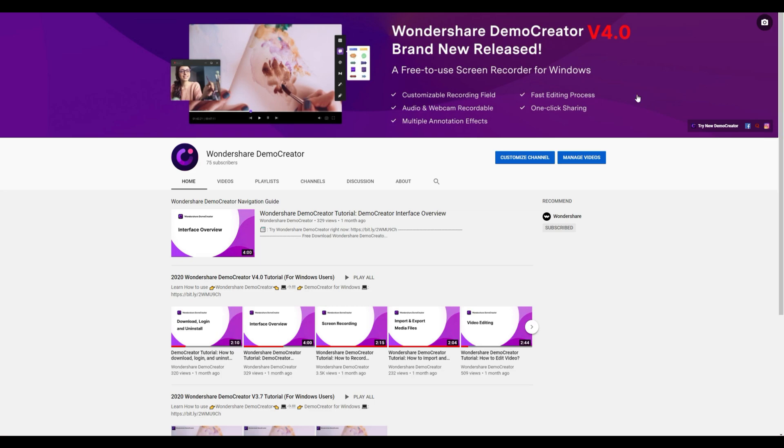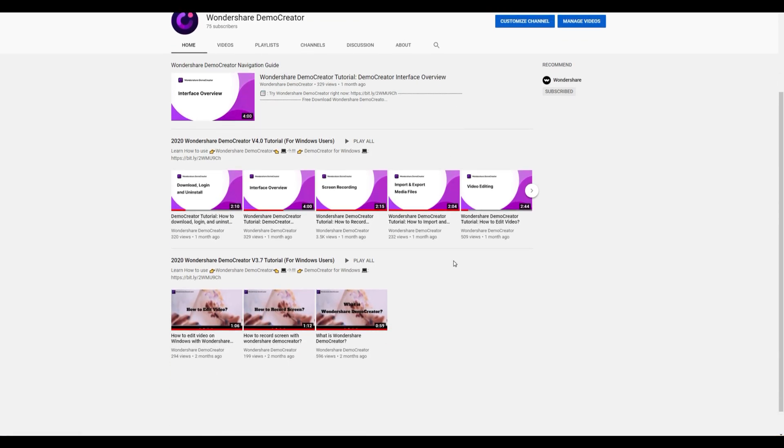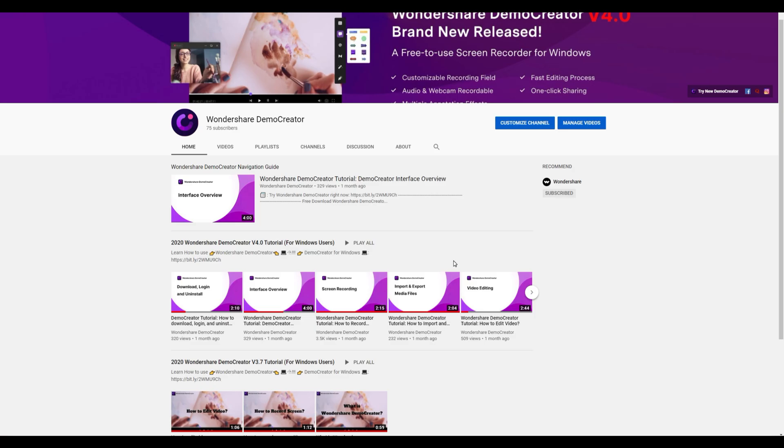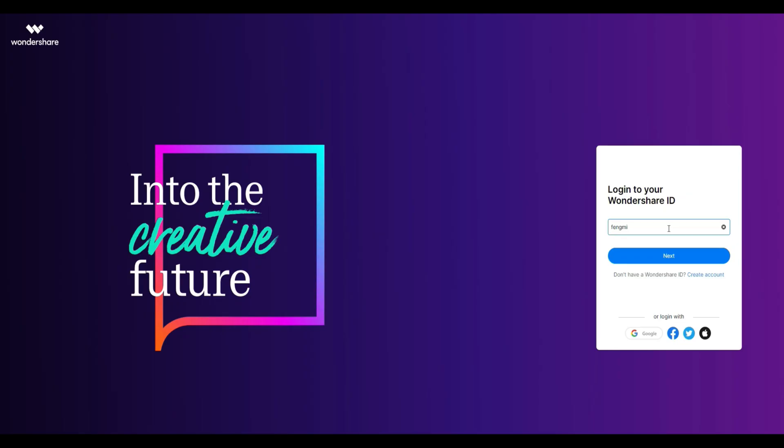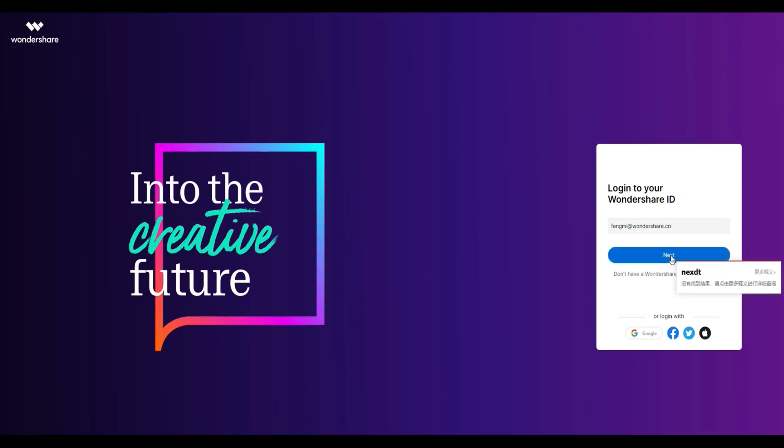Hey guys, this is Wondershare Demo Creator YouTube channel. In this video, you can learn how to create a Wondershare account and log in.